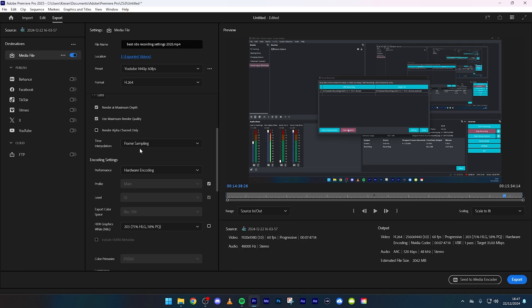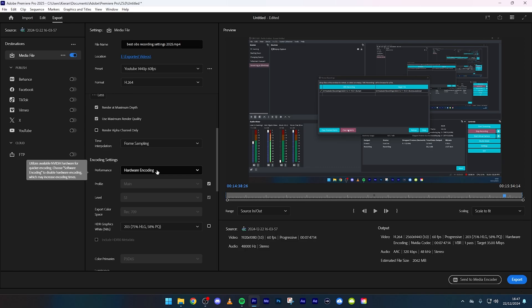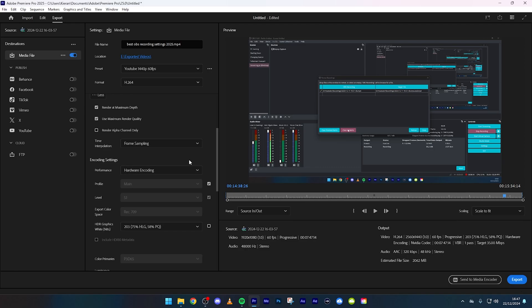Keep all of this the same, keep that off, and then frame sampling do that. Then hardware encoding, if you do have this available please do press that because that will make your exporting go from like 20 minutes down to like five minutes.